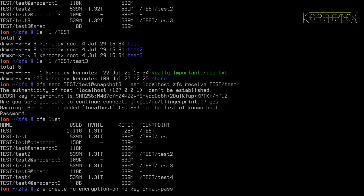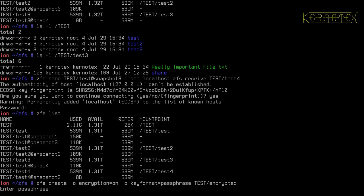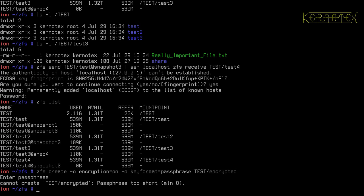There are several other keyformats, but for this demonstration, passphrase is good enough. And then we just specify the pool and the name of the dataset, so I'm going to call mine encrypted, because it's so original. So now it's asking for the passphrase, so let's create one. And I've put in a very short passphrase, and it's warned me that it's too short.